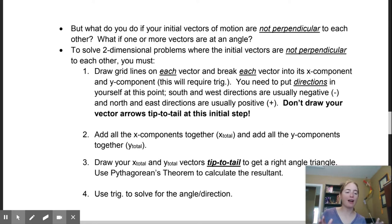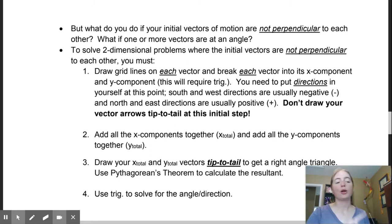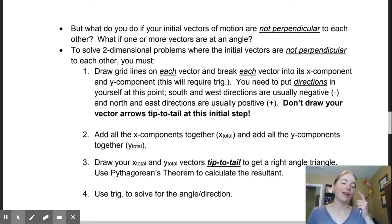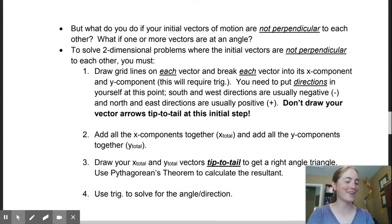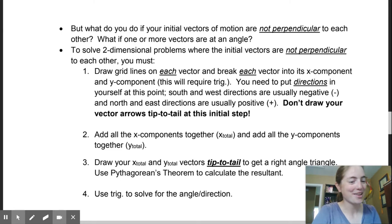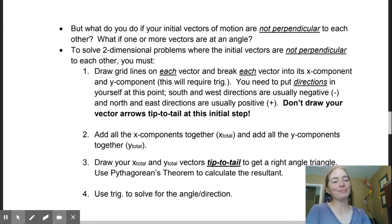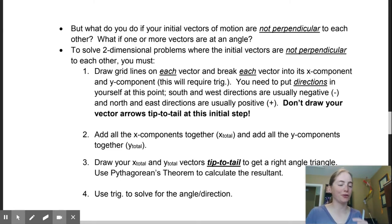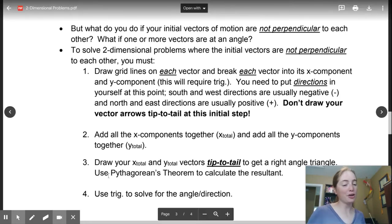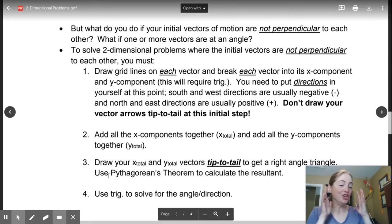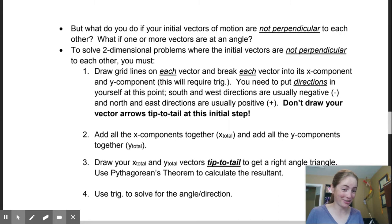So if you haven't watched part one, go back, watch part one, and do the practice problems there and then come back here. This is the second part of your 2D vector problems notes. We are now going to be looking at non-perpendicular vectors.